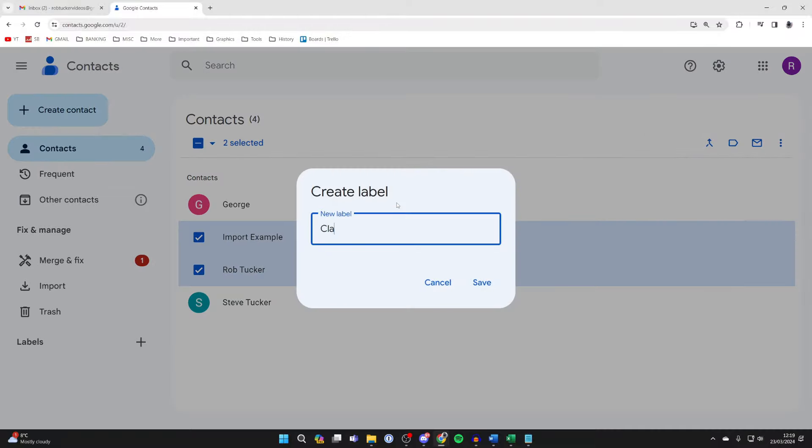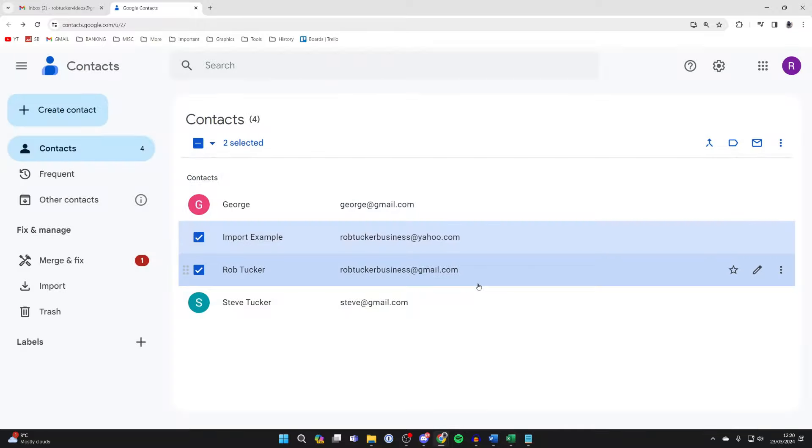Give it a name. I'll name this Class 24 and then press Save. The name of the label will be the name of the group. I'm happy with that, so I'll press Save.